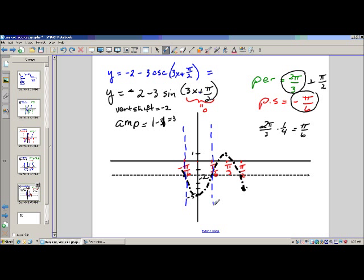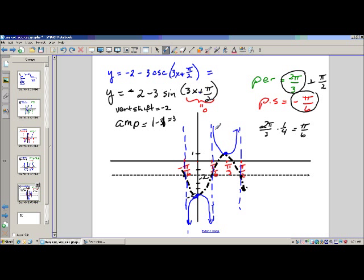The asymptotes are along the shifted axis. At x = 0, cosecant of pi over 2 is 1; times 3 is 3; minus 2 gives negative 5 — so the U opens downward through that point. The other U opens upward. One complete cycle is graphed. Its period is 2 pi over 3, its phase shift is negative pi over 6, its vertical shift is negative 2, and its amplitude is 3 — and it is negative.